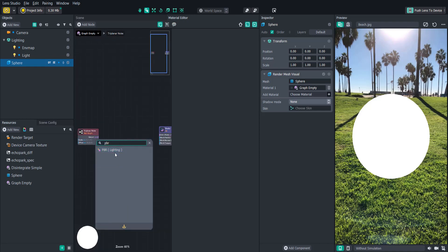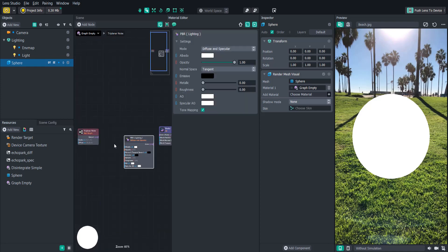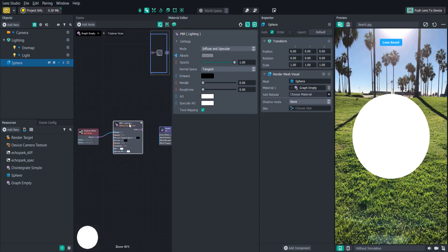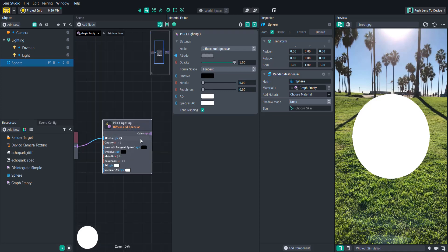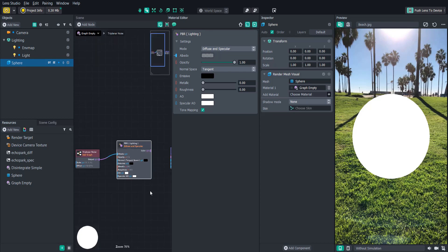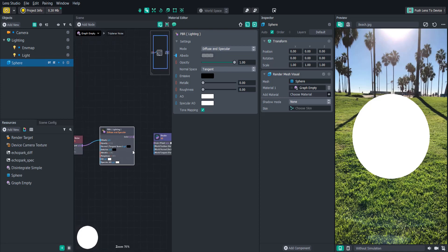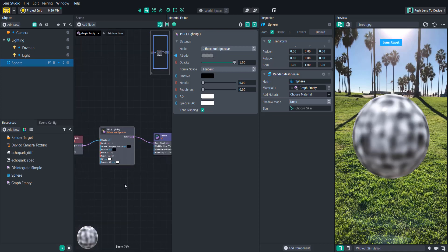So let's add a PBR node and connect it to the triplanar noise. Physically based rendering or PBR for short is an approach to render graphics in a way that accurately mimics the way light flows and interacts with objects in the real world. So let's connect the PBR output to the shader and see how it looks.